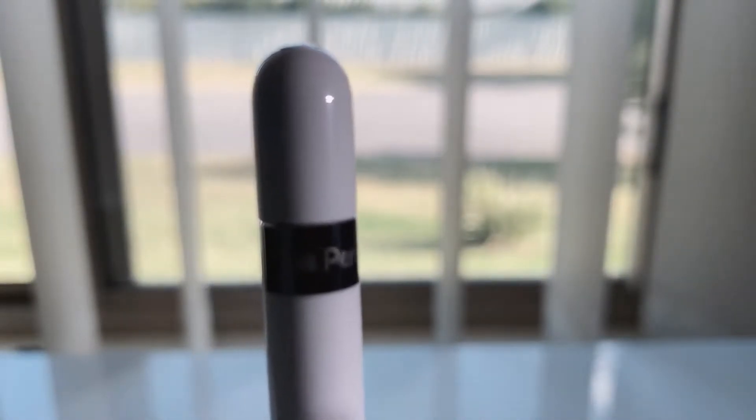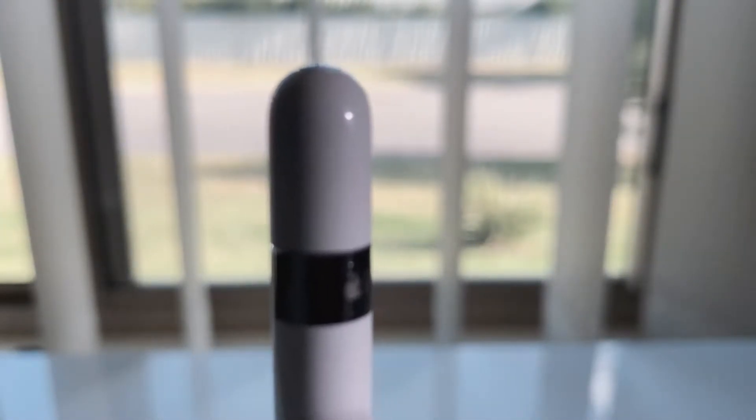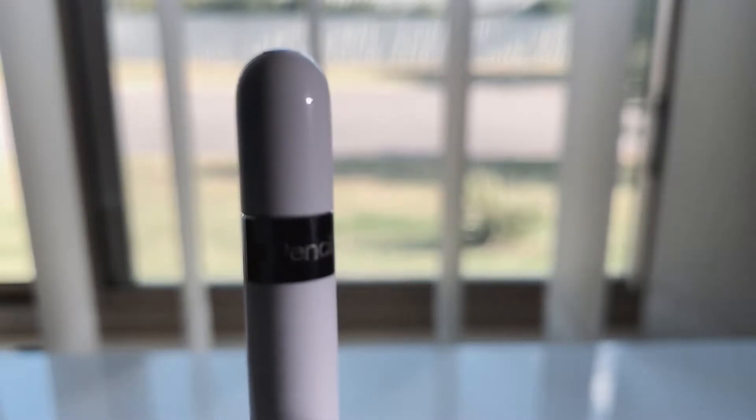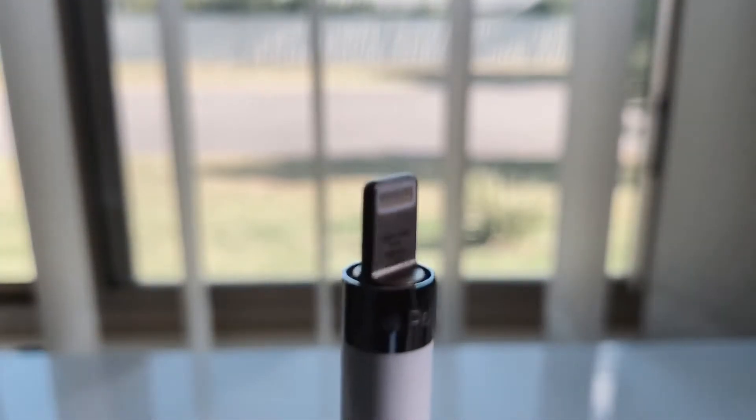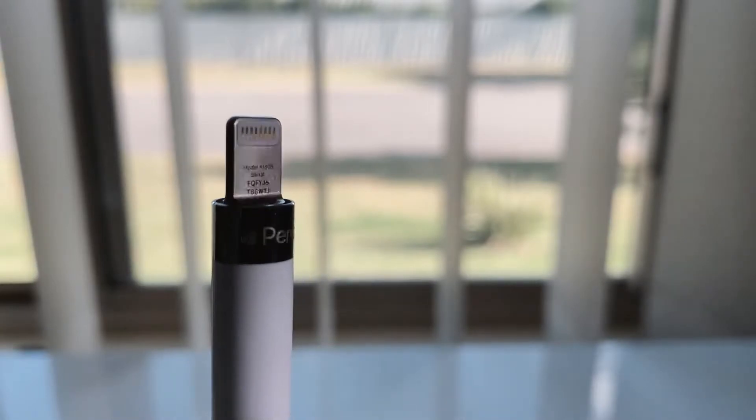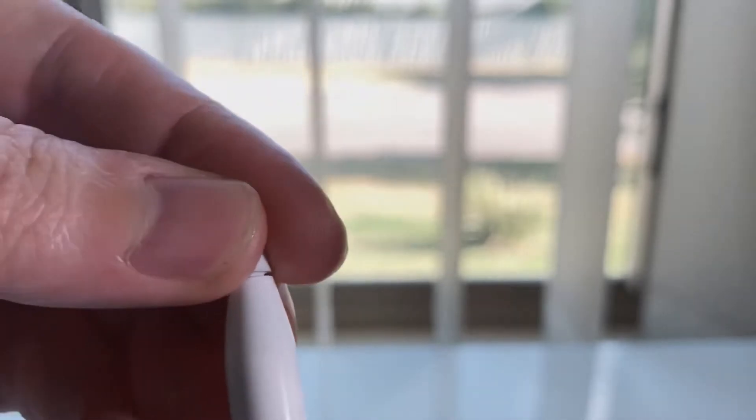The construction of the pencil is pretty simple. It's basically a plastic tube, really pencil-like or pen-like. It has a removable cap at the top and this is used for charging. It also has interchangeable tips at the bottom. These tips are made of a soft plastic.